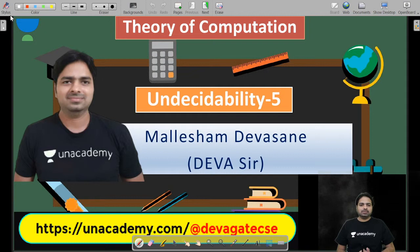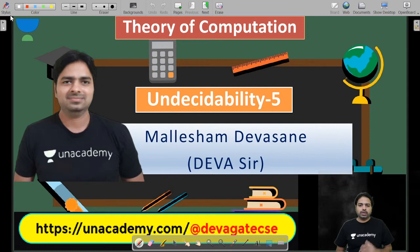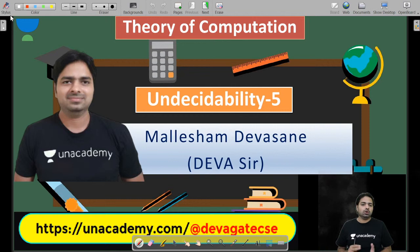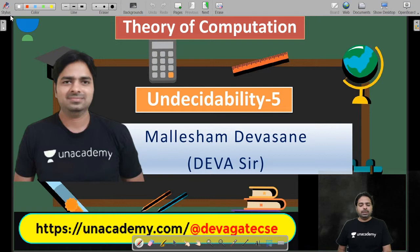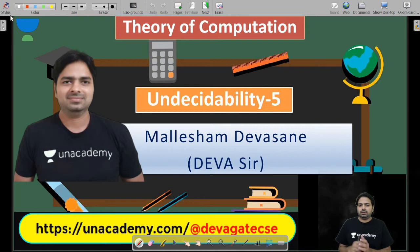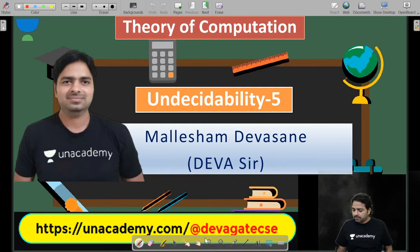Hello, good evening everyone. Welcome to AN Academy, the largest online education platform for GATE Computer Science and Information Technology. I'm Malisham Devaswani, and I'm going to take Theory of Computation, Compiler Design, and C Programming classes. Today we are going to see Undecidability Part 5, where we are going to discuss decision properties for finite automaton, DPDA, PDA, and Turing Machine.